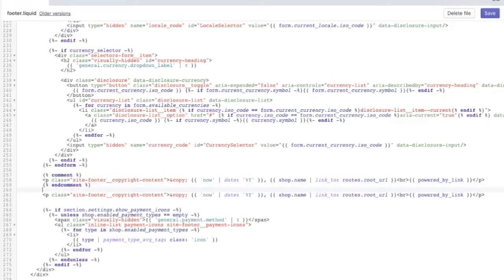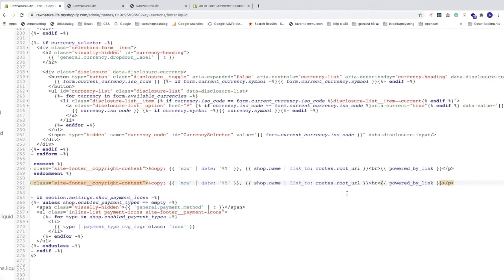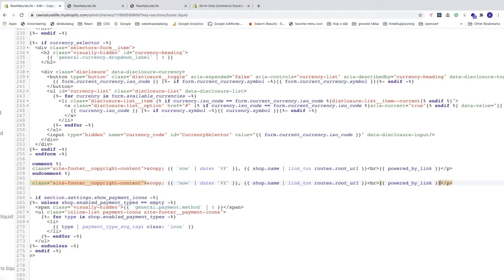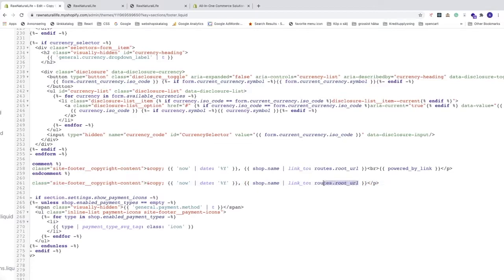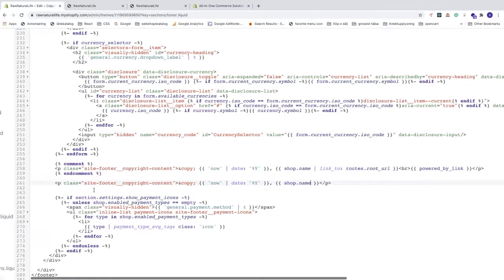From this pasted code, we're going to delete the 'Powered by' link within the curly braces, and also the br tag (line break). Then delete the link tag with 'routes.root_url' and the pipe sign. We'll keep the p tag, the class, the date, and the shop name.